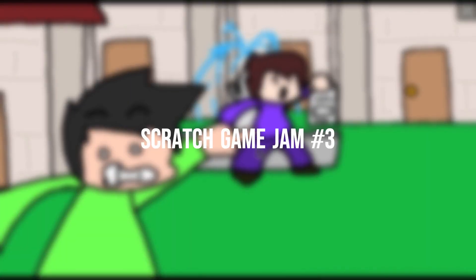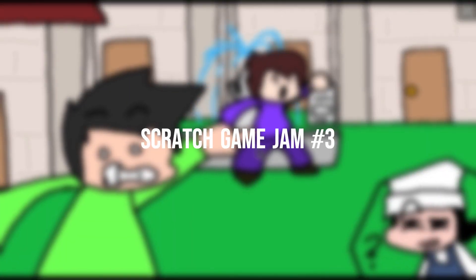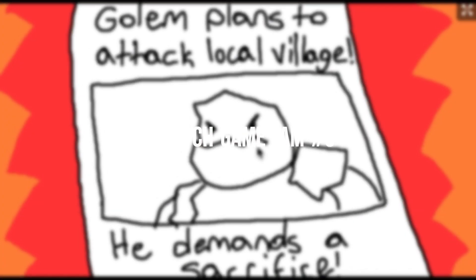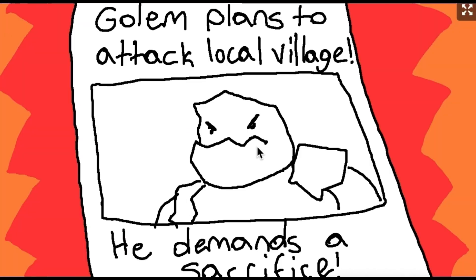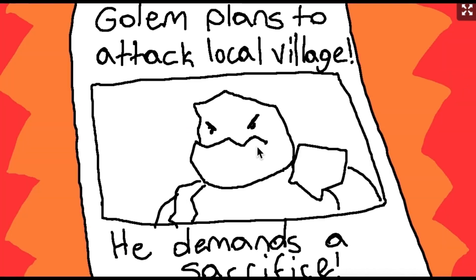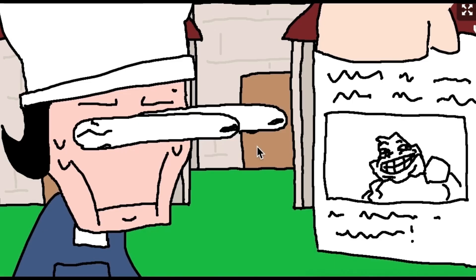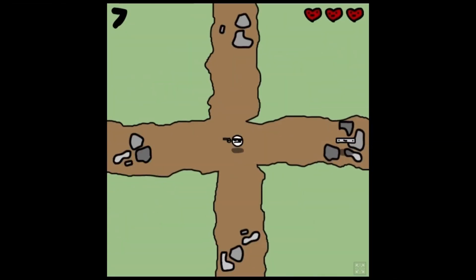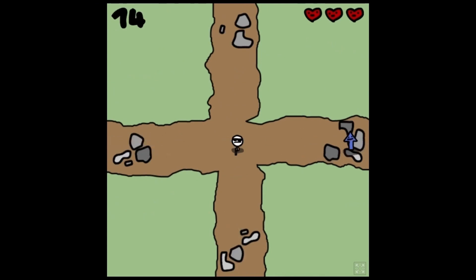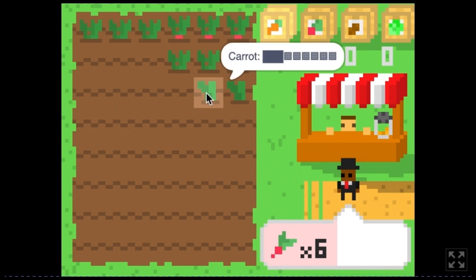In March, Scratch Game Jam No. 2 successfully concluded. Many excellent projects emerged from this game jam, and I have a video introducing them. You can check it out on my channel.